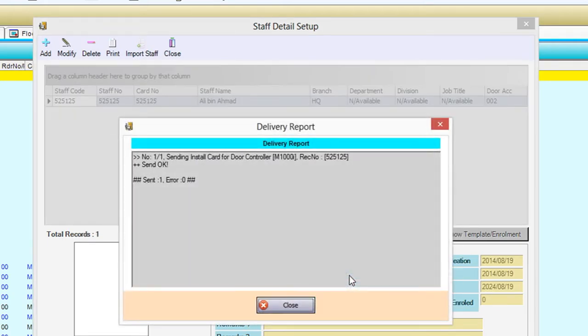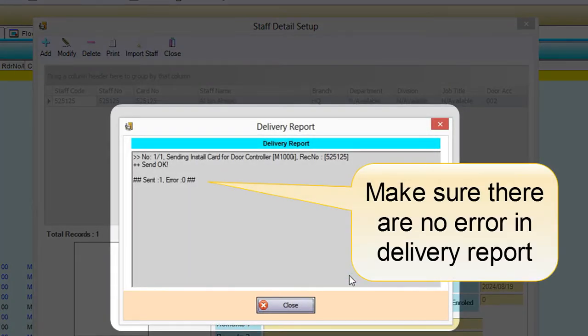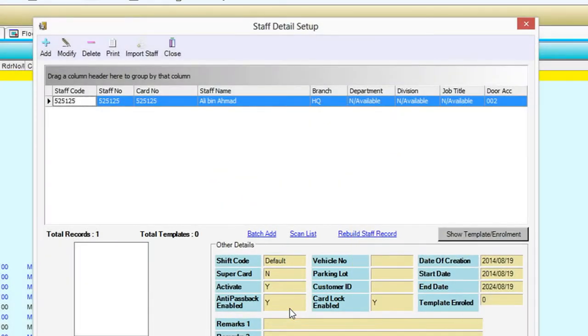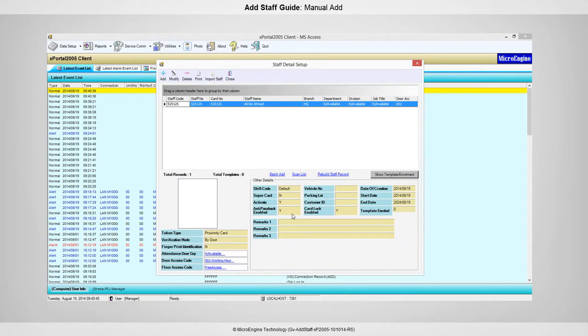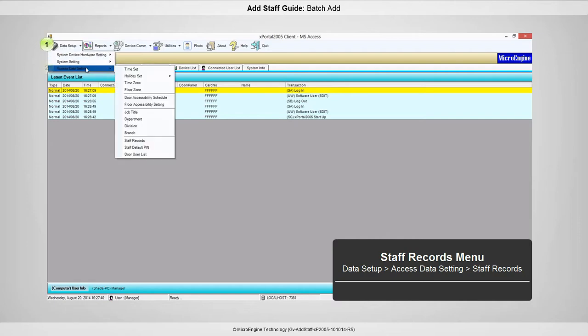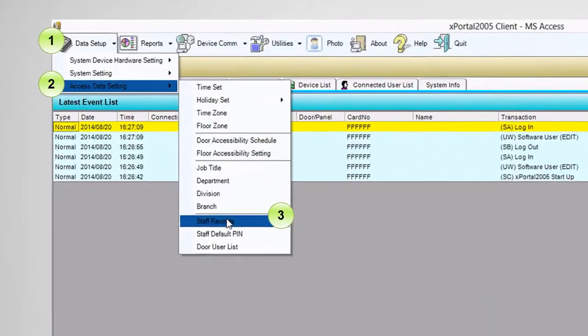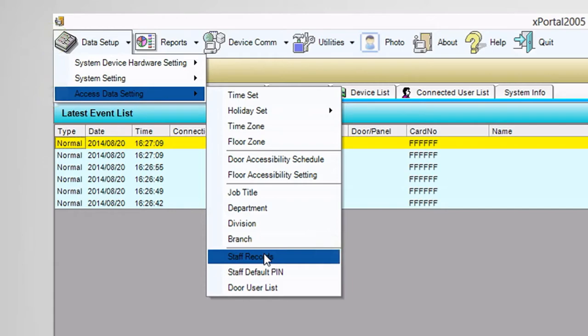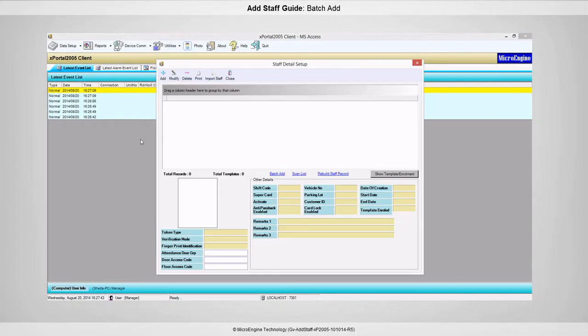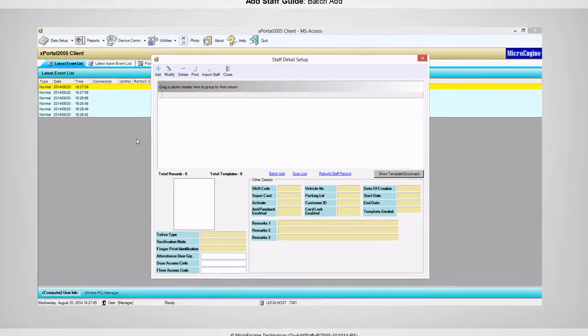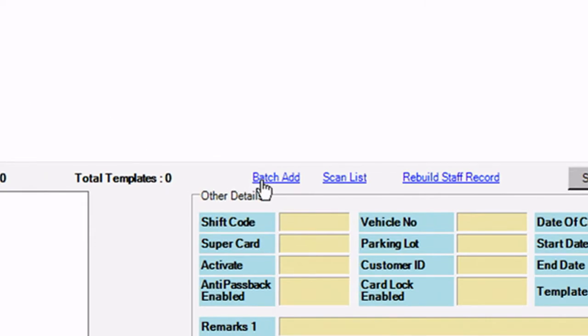If you are connected to the controller, the newly added staff will be sent to the controller immediately. You have successfully added staff using manual add. In this step, you are going to add staff using batch add. To add staff using batch add, open Staff Records in Data Setup. The Staff Records menu will be shown. Open the Batch Add window by clicking on the Batch Add link.